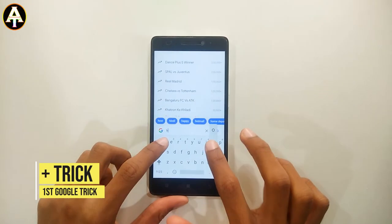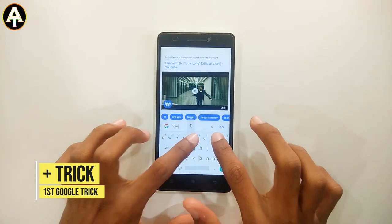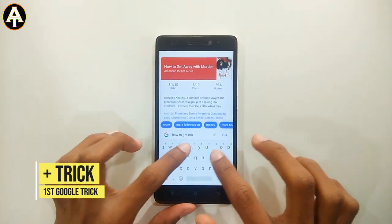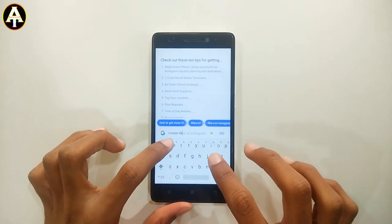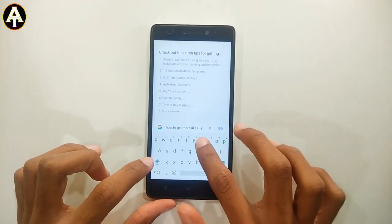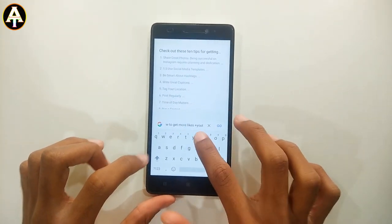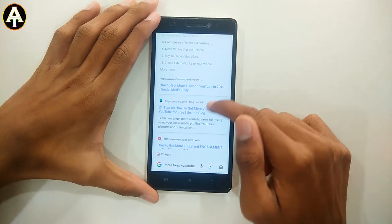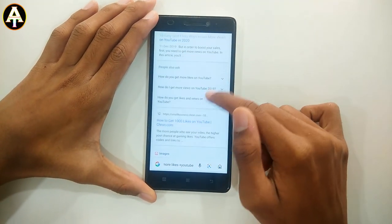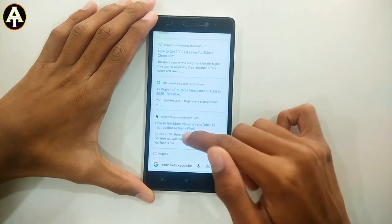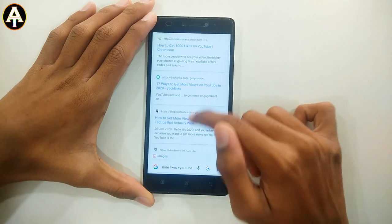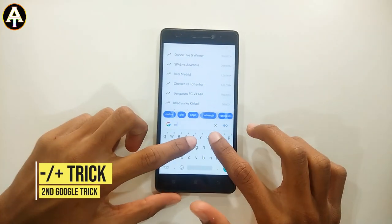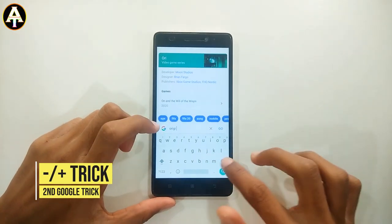The first trick is called the plus trick. Go to Google and search something like 'how to get more likes', then after typing that give a space and use the code plus YouTube. Or if you want TikTok results, use plus TikTok. This will filter the search results to only those related to that specific platform.